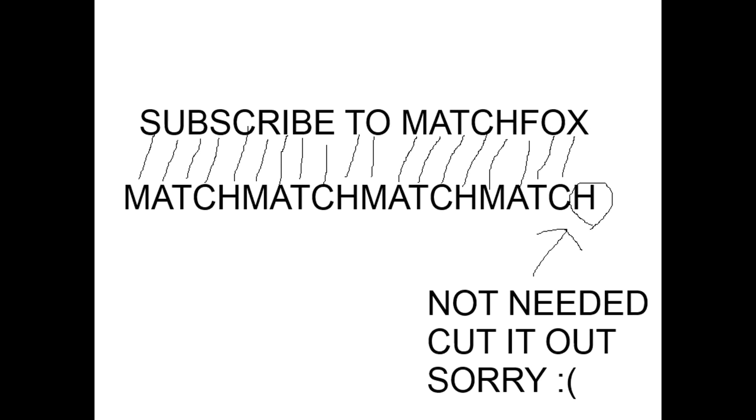Now what you're going to need to do with that keyword is repeat match until it is matched up, no pun intended, with each of the letters in subscribe to MatchFox as shown.